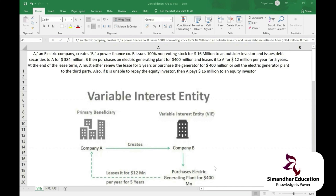For example, before DMART got listed on the IPO, they compared it with close competitors like Future Retail, Big Bazaar, and More. DMART is in the FMCG industry, so they compared with similar companies to arrive at their valuation. Investors noted that whenever DMART opened outlets, they were never on rent — DMART completely owned those premises.